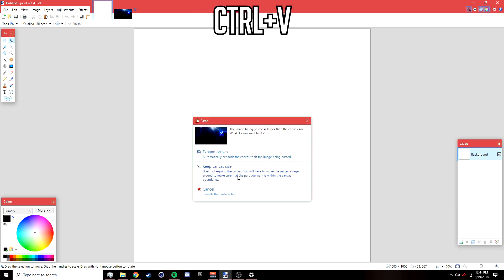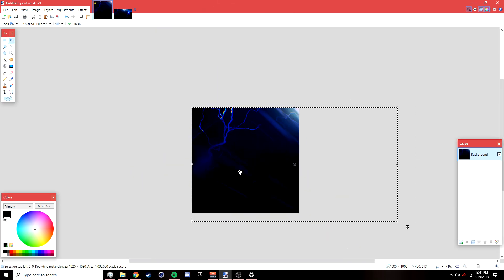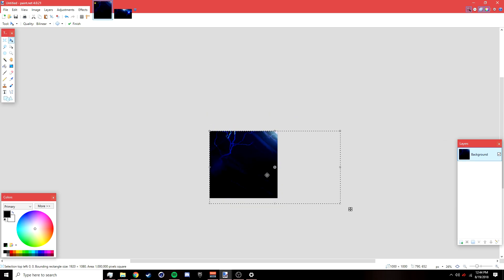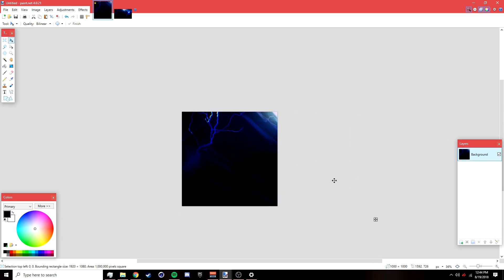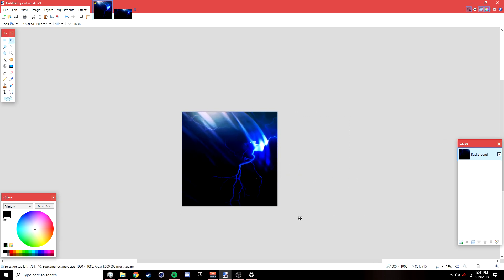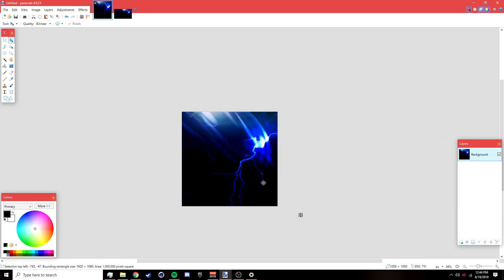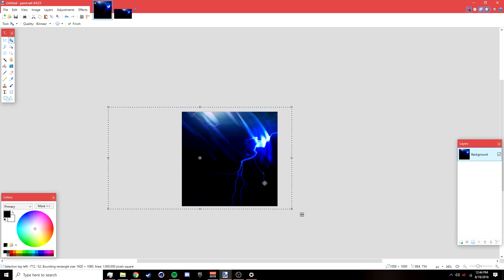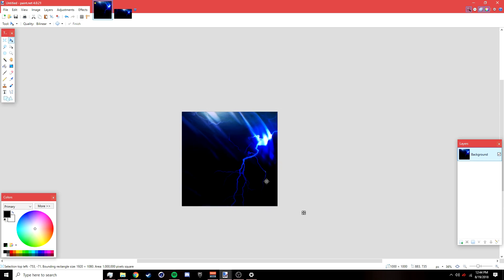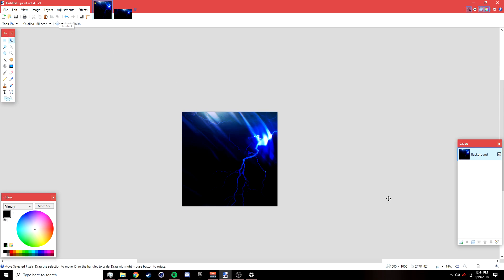Press Ctrl+V and select 'Keep Canvas Size.' After that, move it so you can see the part of the wallpaper you want, then deselect it once you're done positioning.